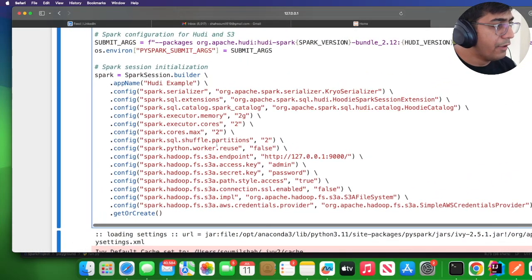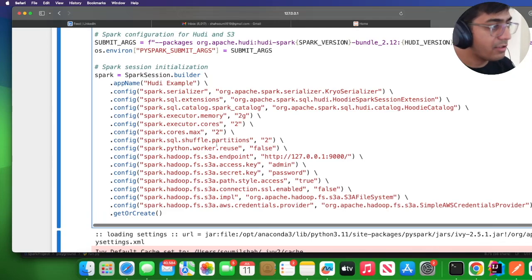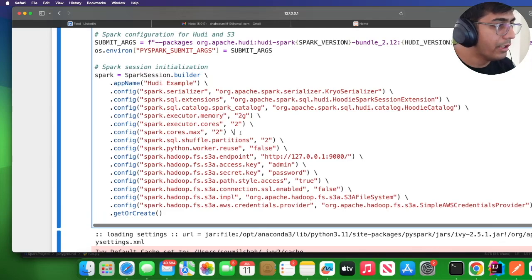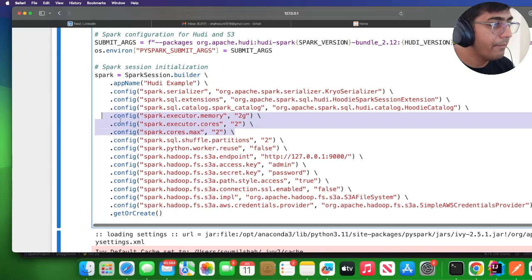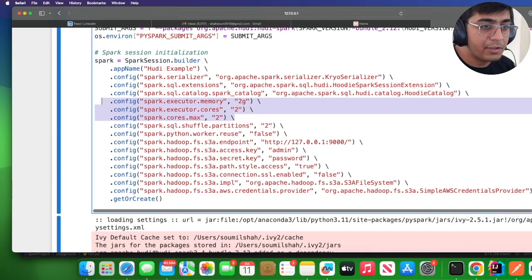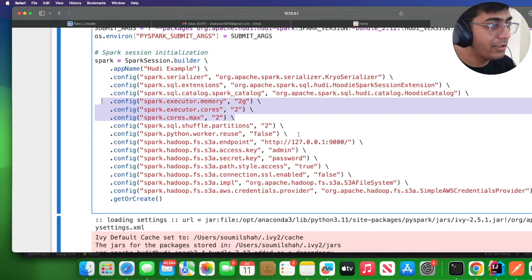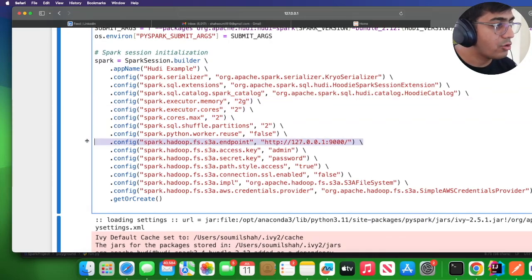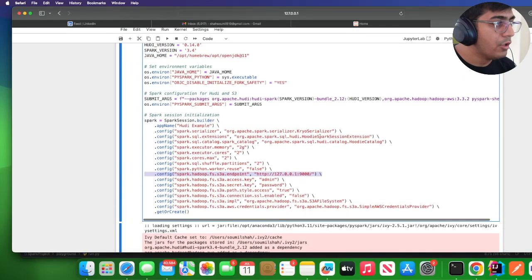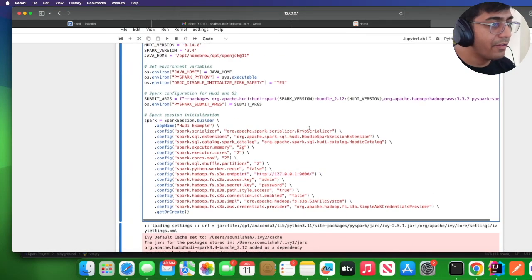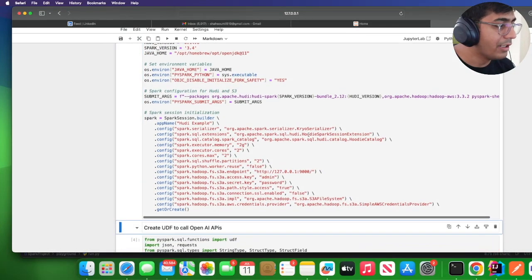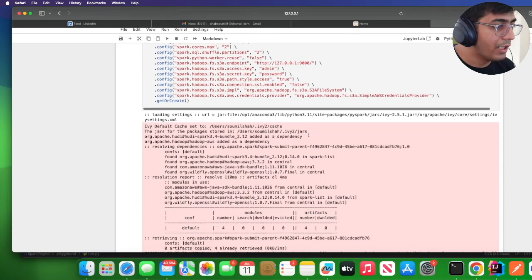I define Spark core max, Spark executor cores, and Spark executor memory to 2g. These are the settings for our MinIO—I set up my AWS access or MinIO access, MinIO secret, S3A endpoint. I'm going to simply run the cell. This will create the Spark session.